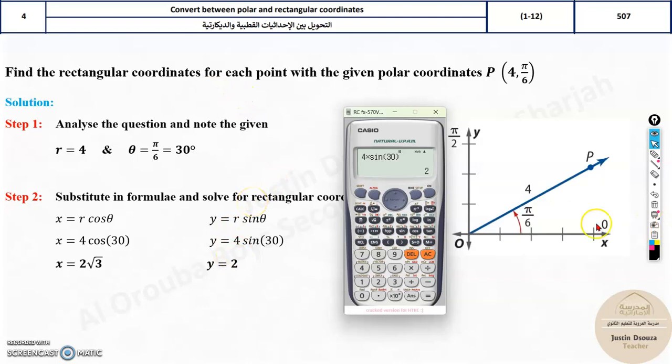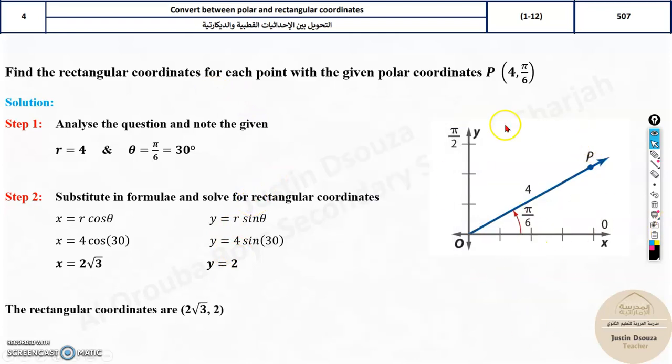This is how you can easily convert from polar to rectangular coordinates. The answer is (2√3, 2). The graphing shown is not required — it is just for visual reference.